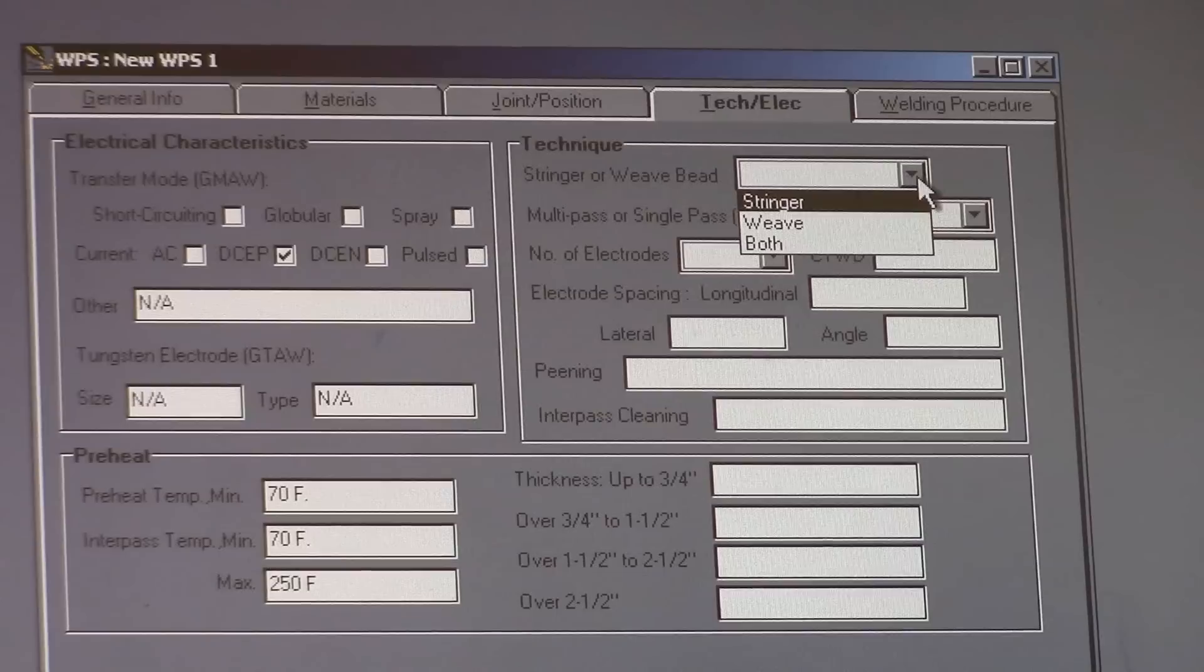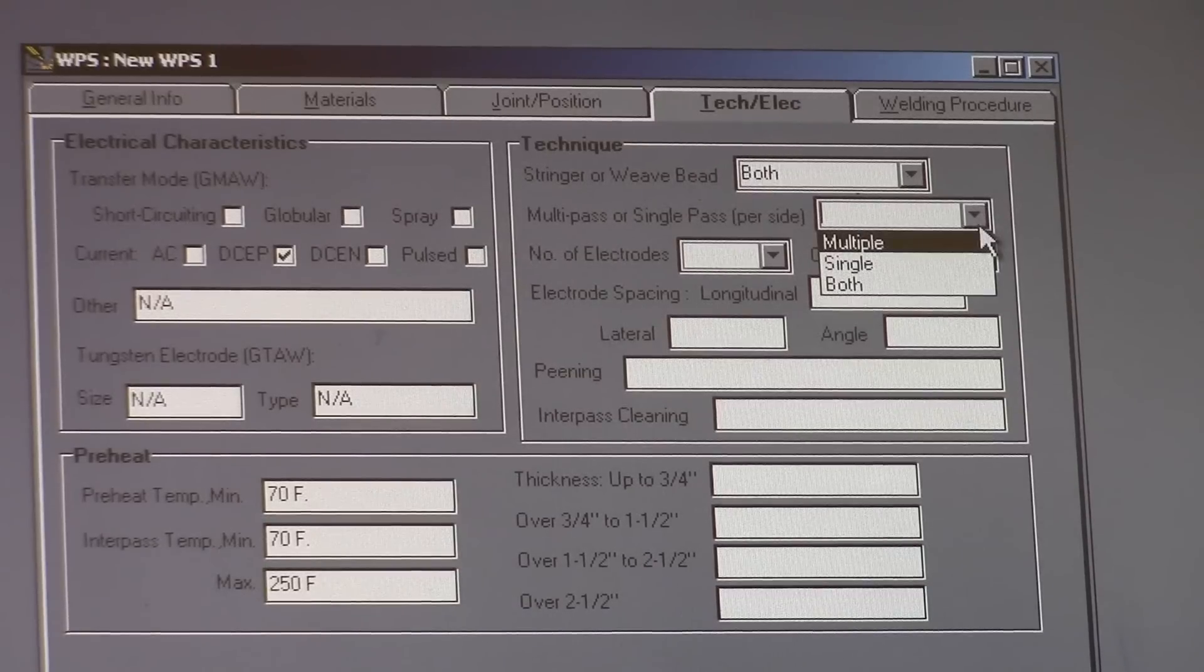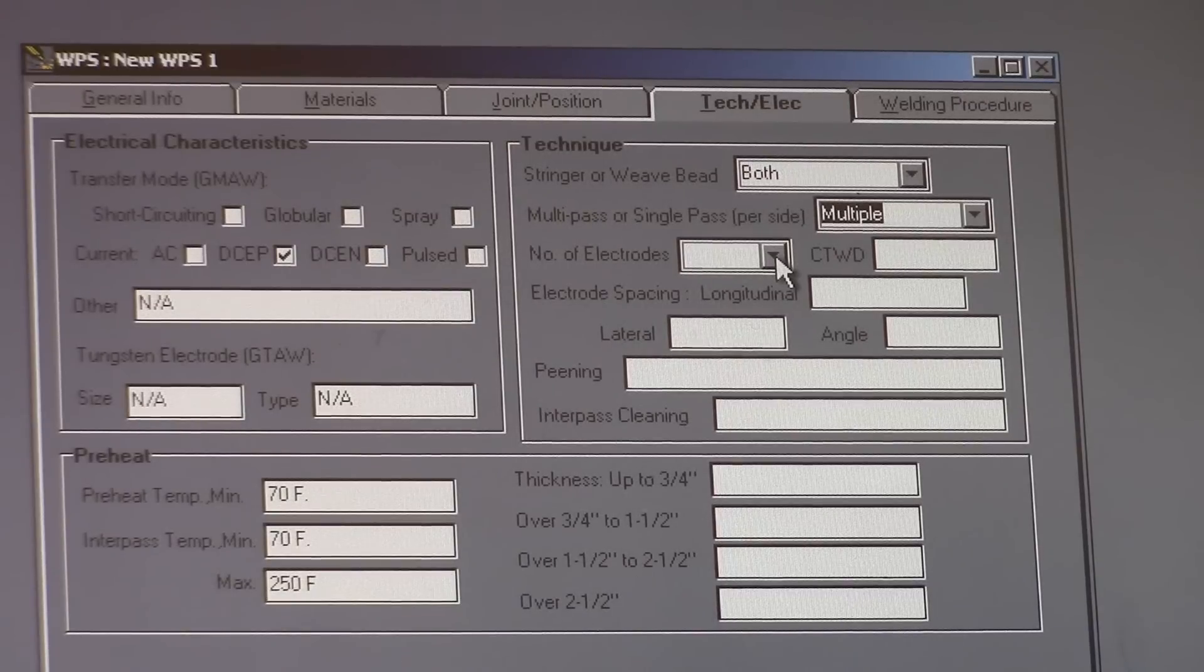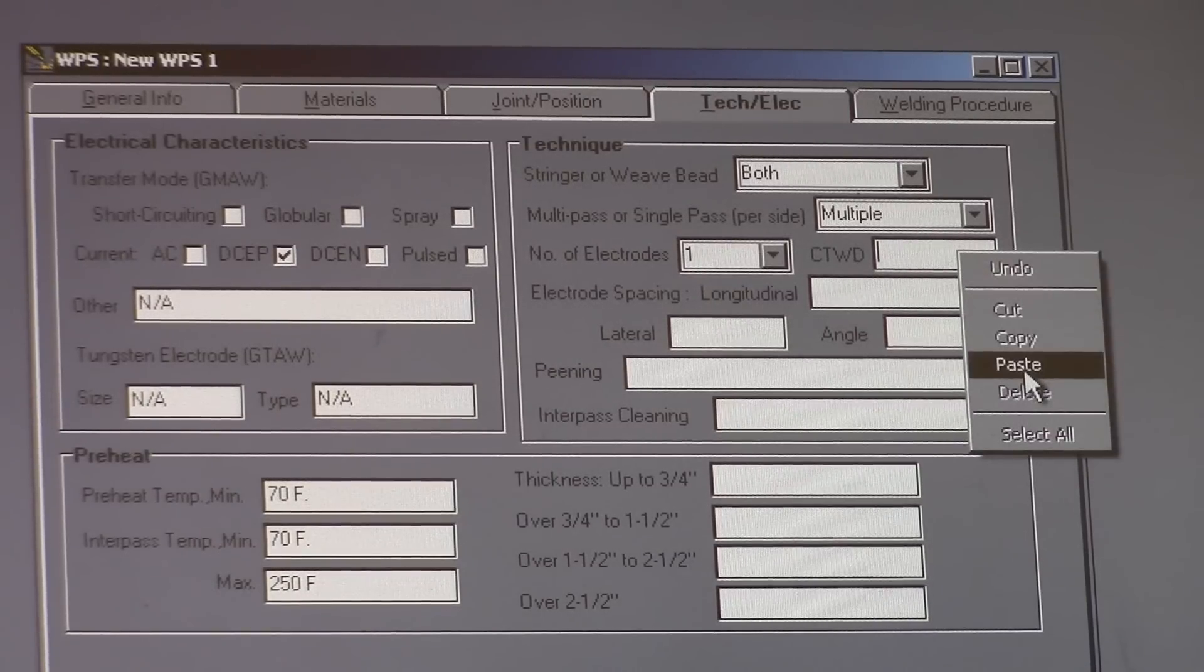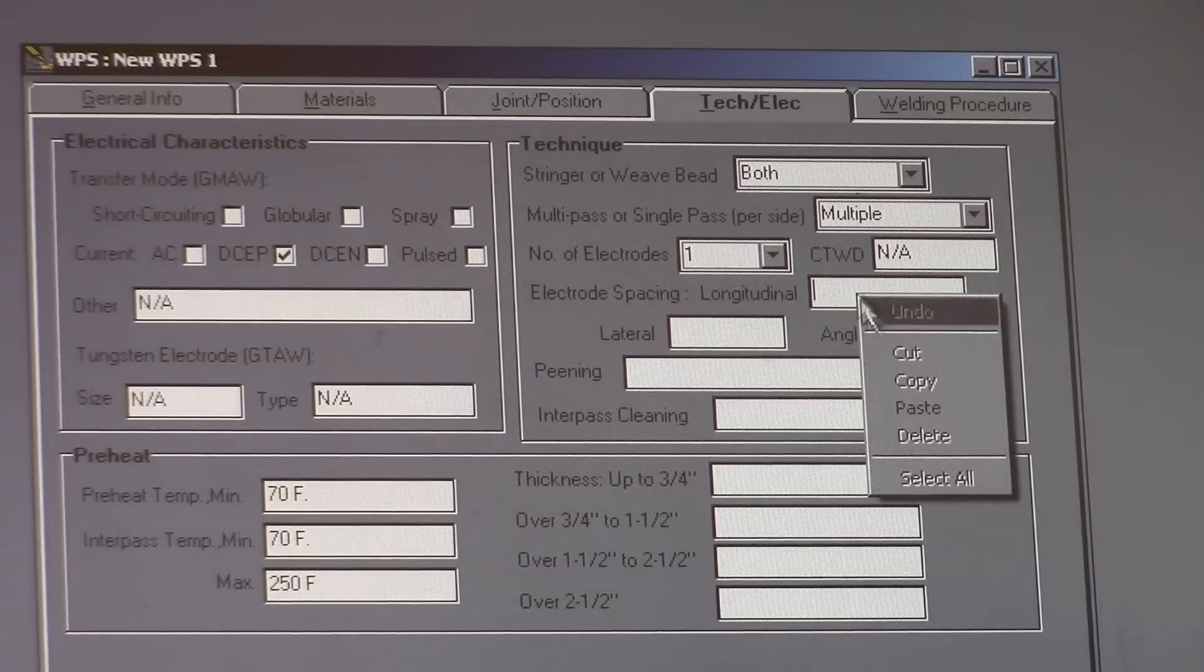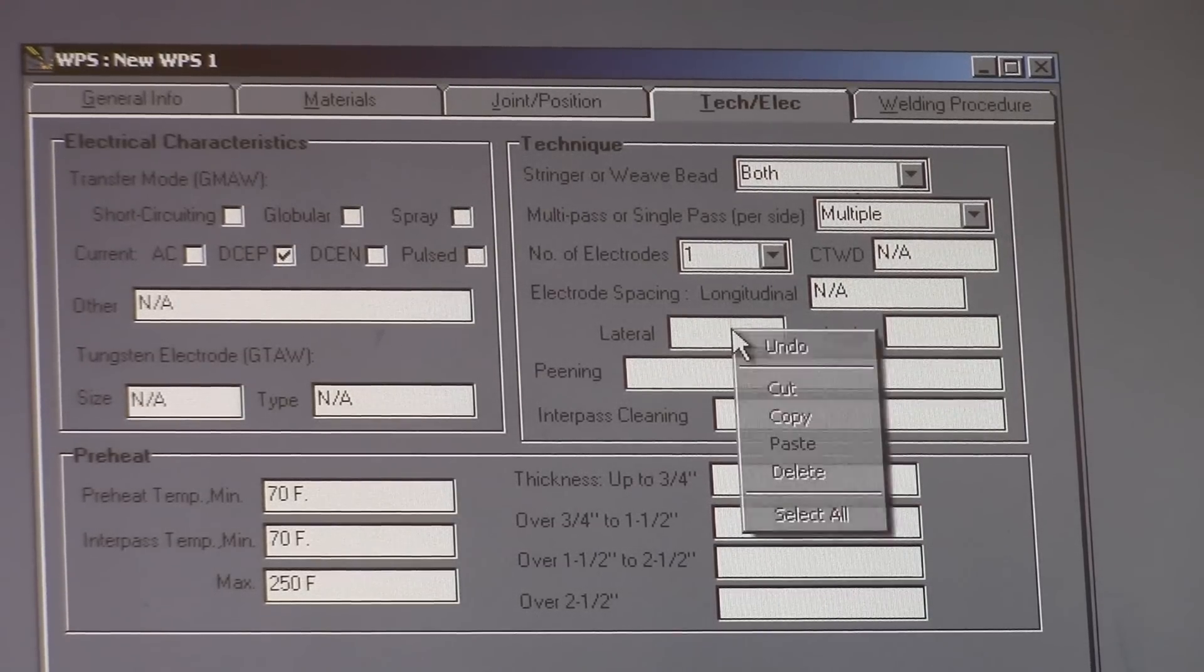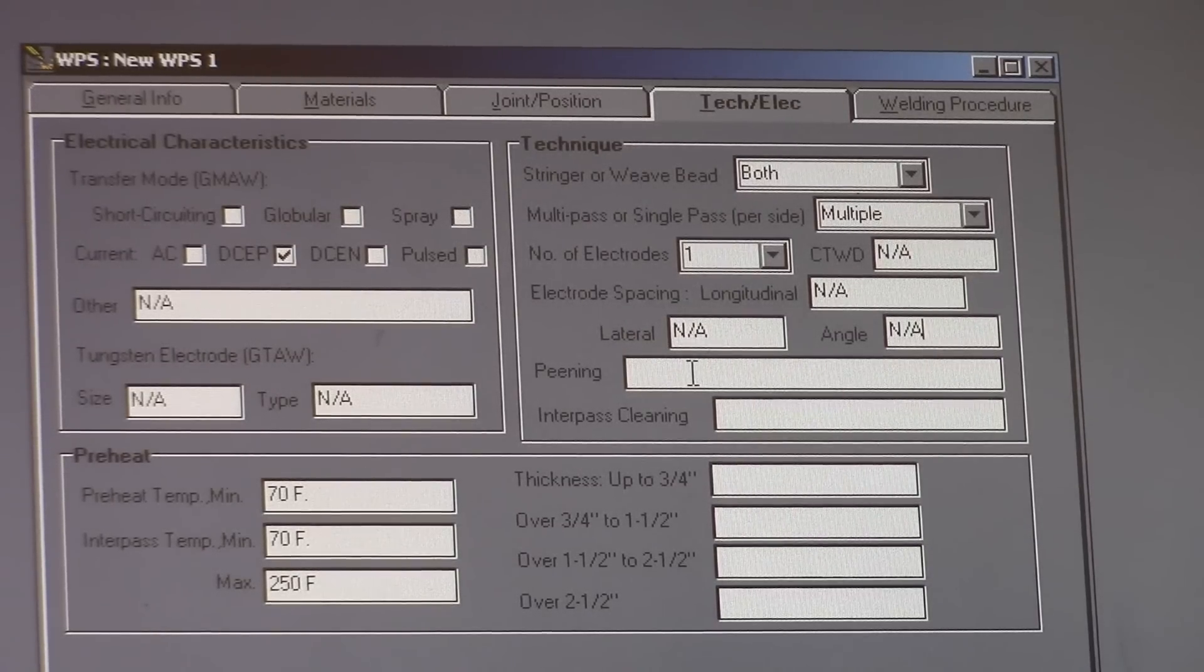Stringer or weave bead. I always put down both. I like to leave that up to the welder. Multipass per side. It's definitely going to be a multipass. Number of electrodes. They're using one. Contact tip to work distance doesn't matter because there's no contact tip. Electrode spacing. That's for like sub arc if there was a number of wires coming in.